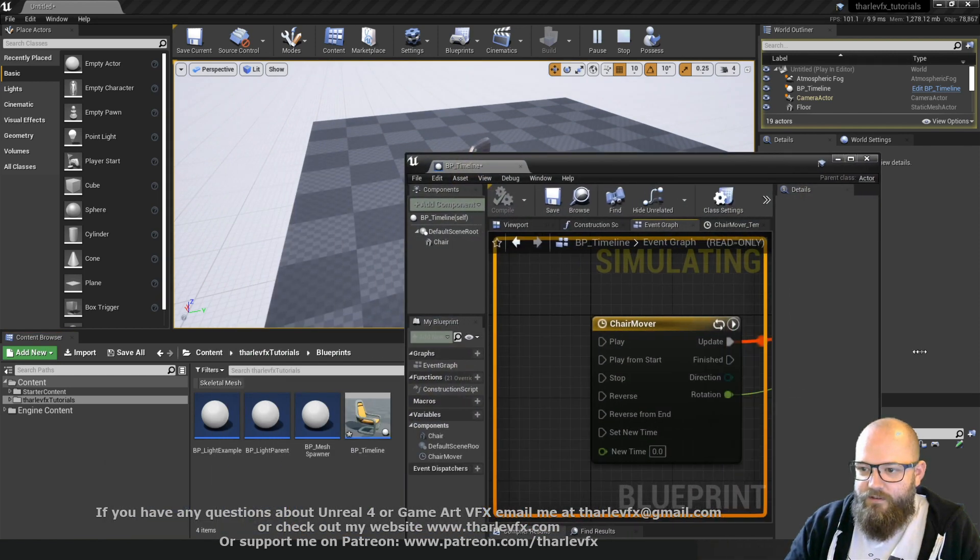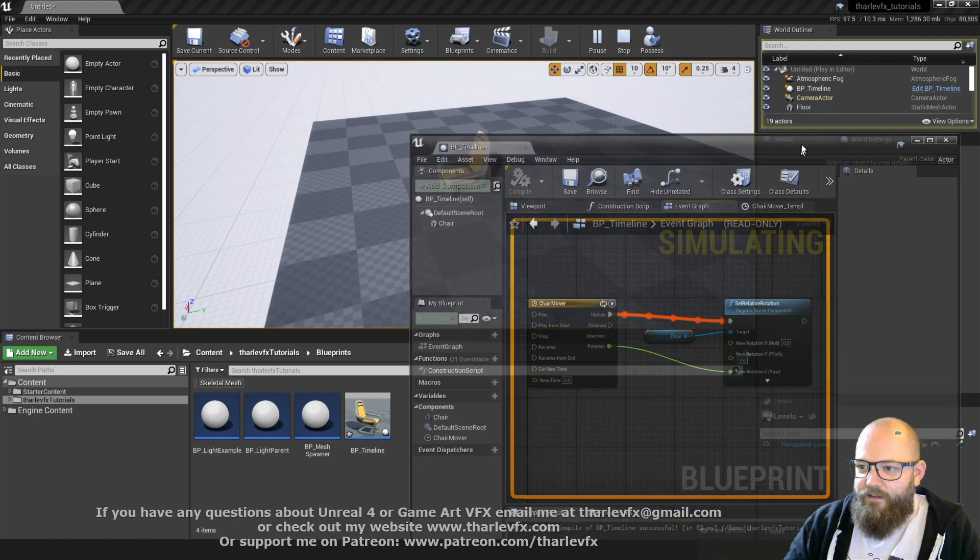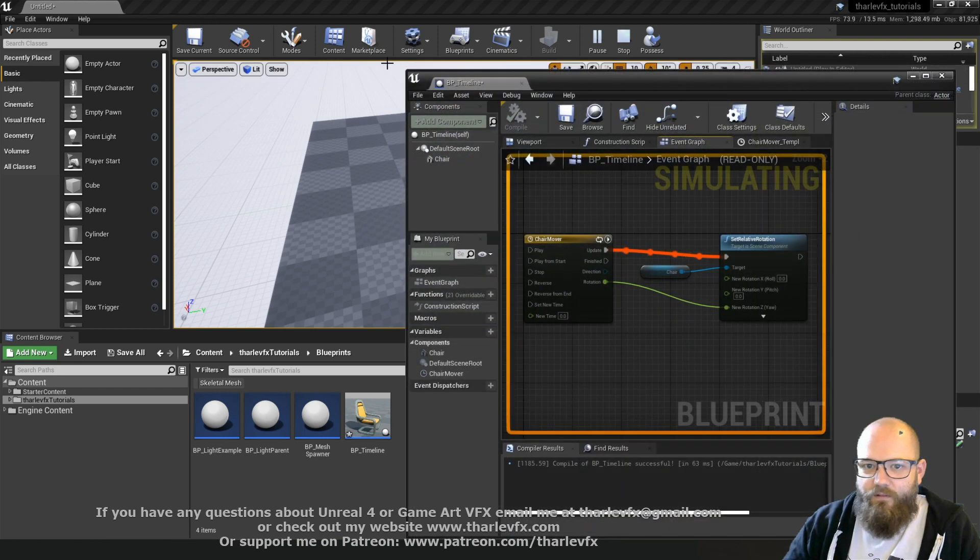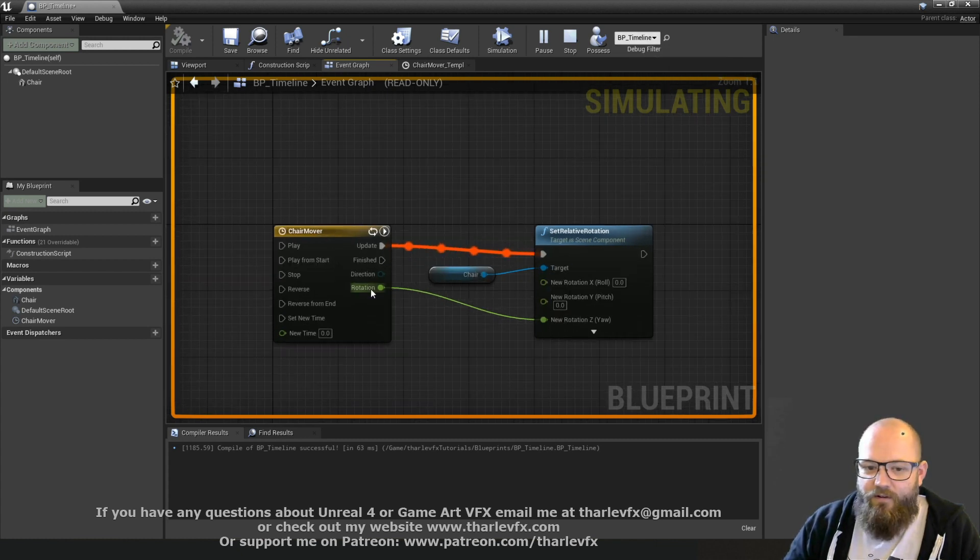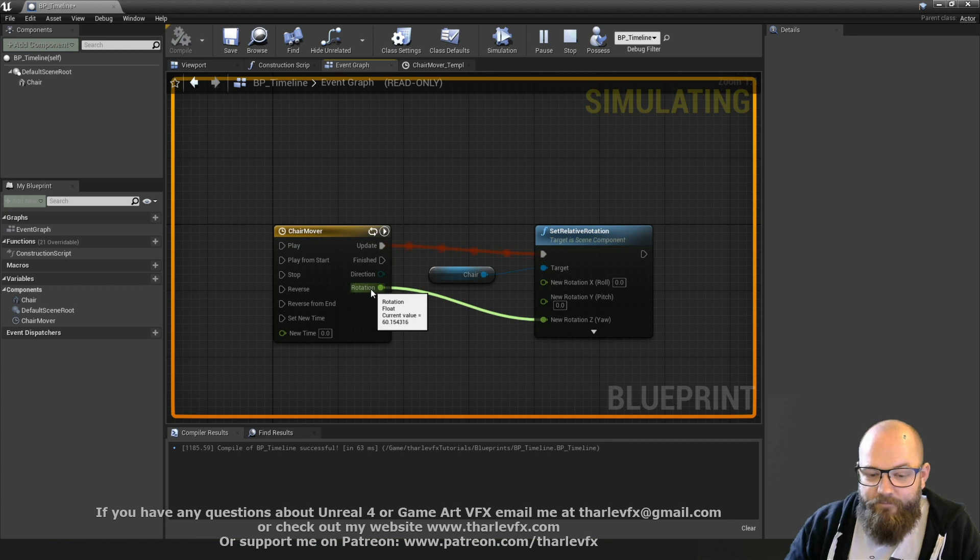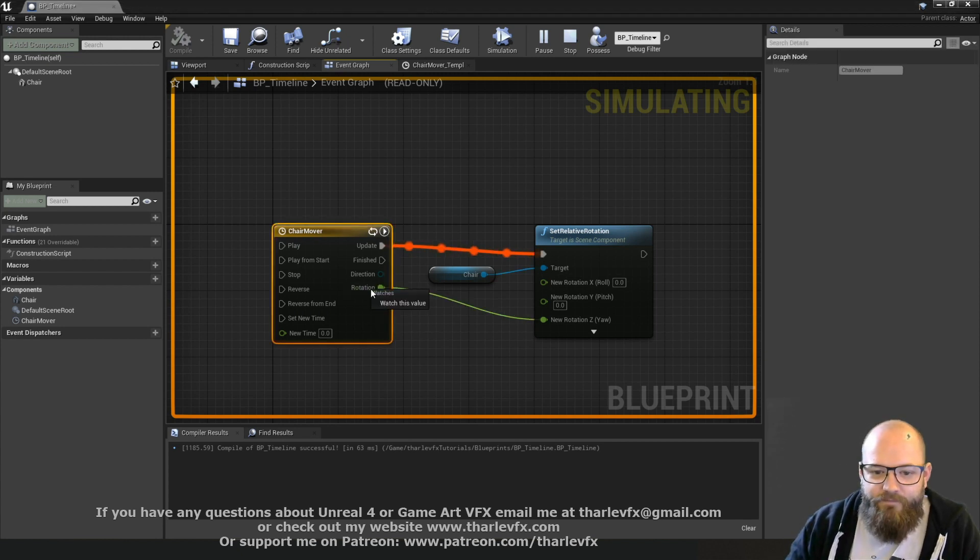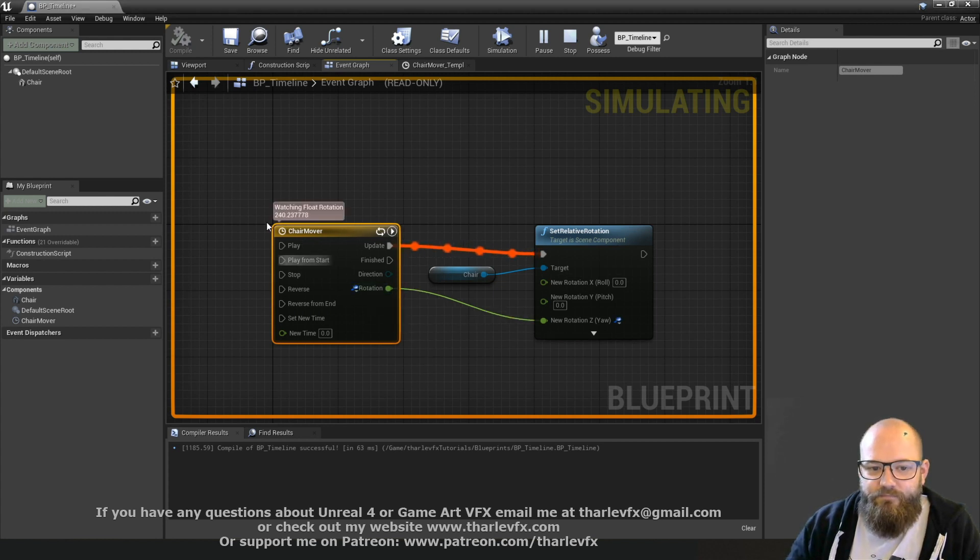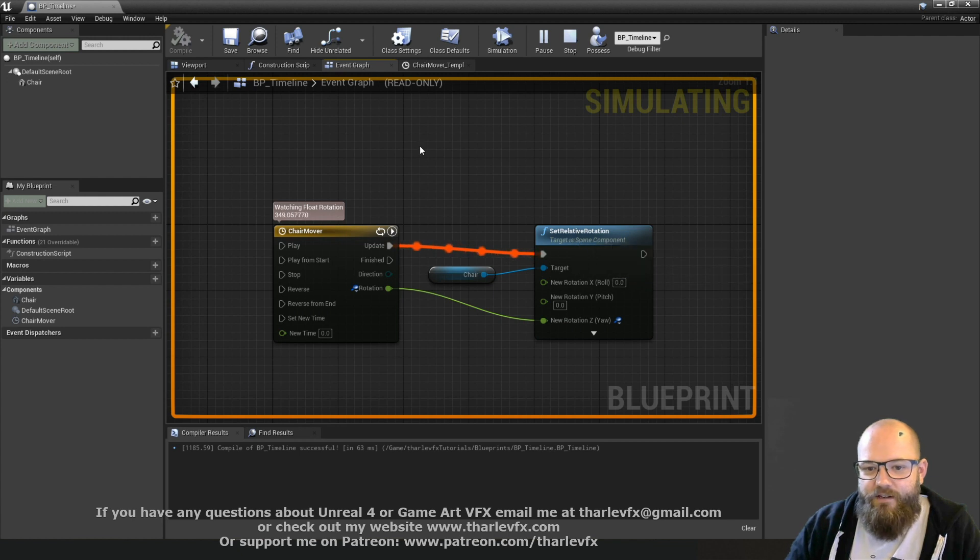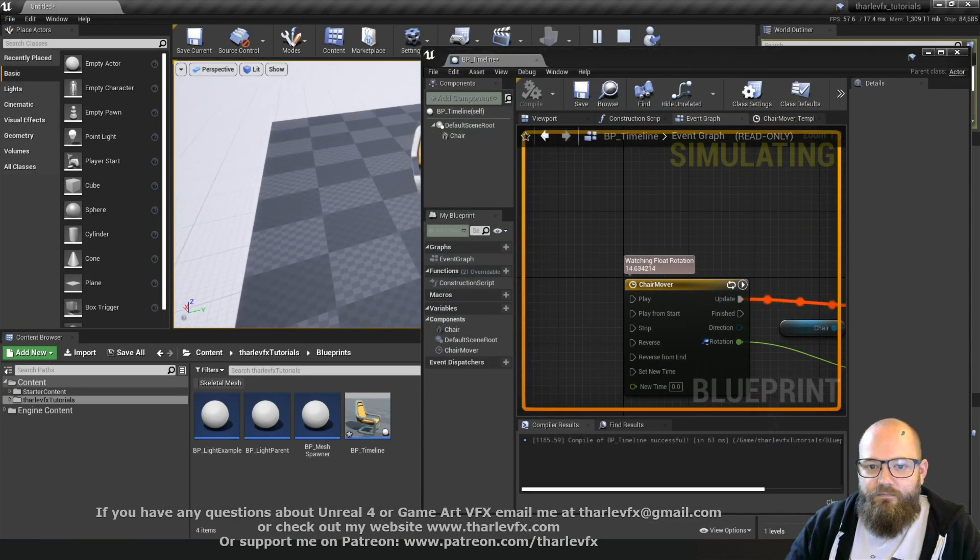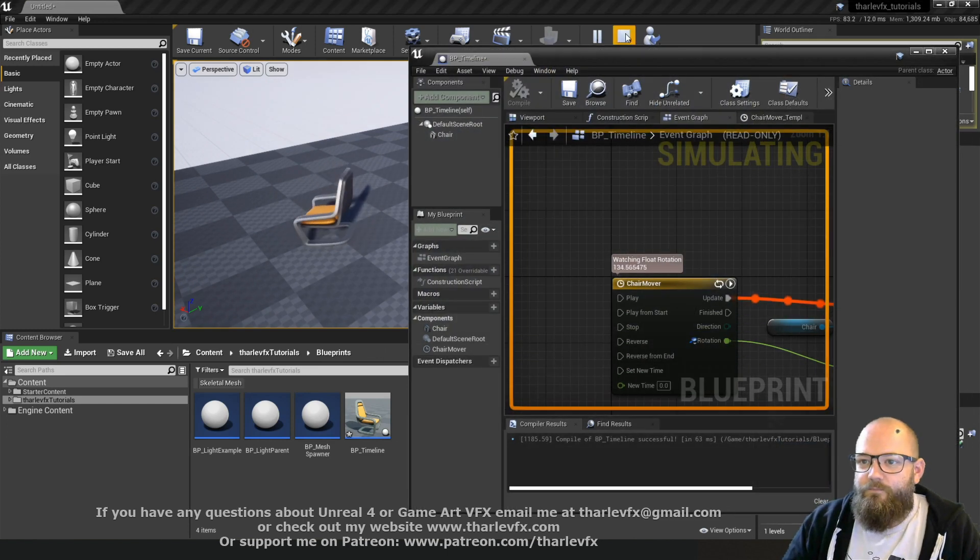And if I open up my blueprint now, because I'm actually playing the game, it's picked up that in the debug filter. It's picked up that blueprint and we can see what's happening. It's just running through. If you mouse over any value, you can see in the tool tip what the current value is. And if you right click, you can also add what's called a watch. And that will add it to the UI, which can be really useful for debugging your values. We can see here what's happening, starting at zero, and it's going up to 360, setting our rotation, and we're getting our spinning chair.